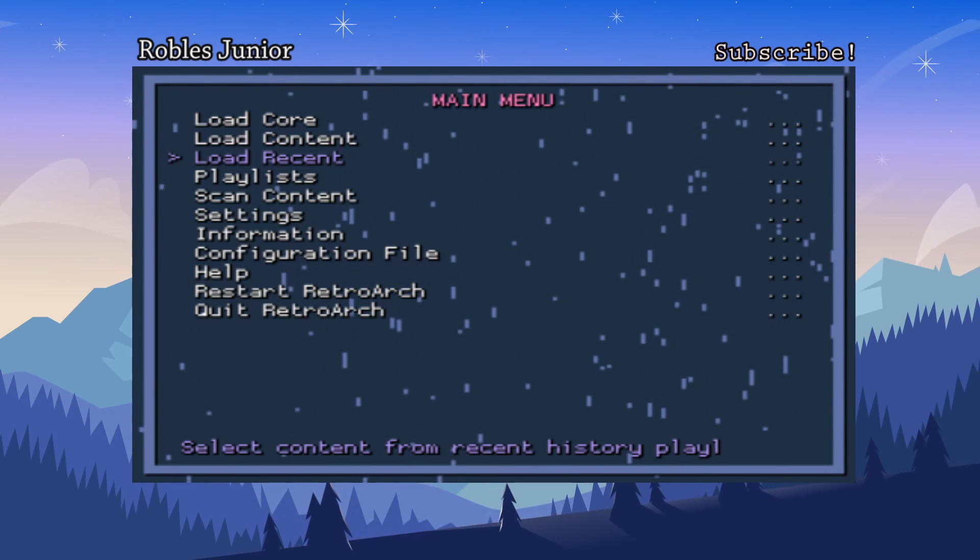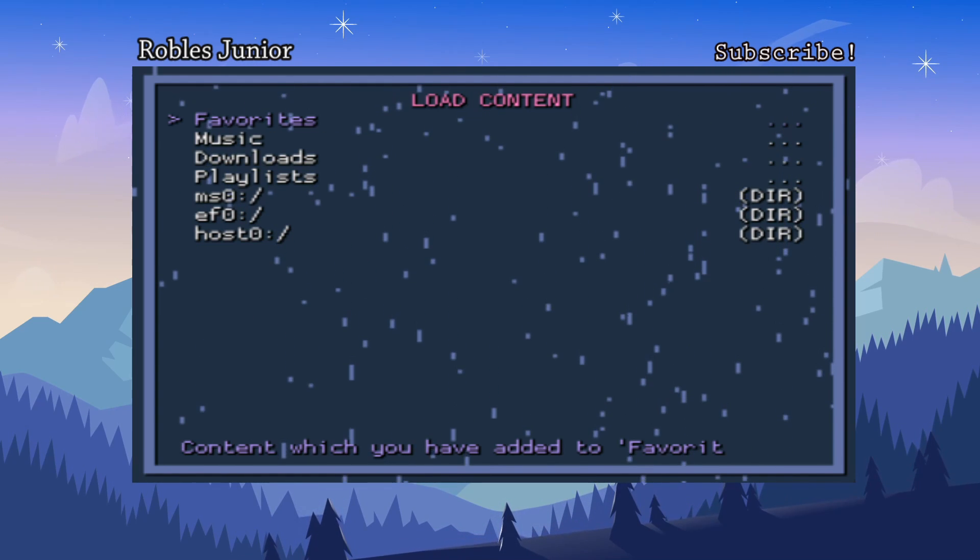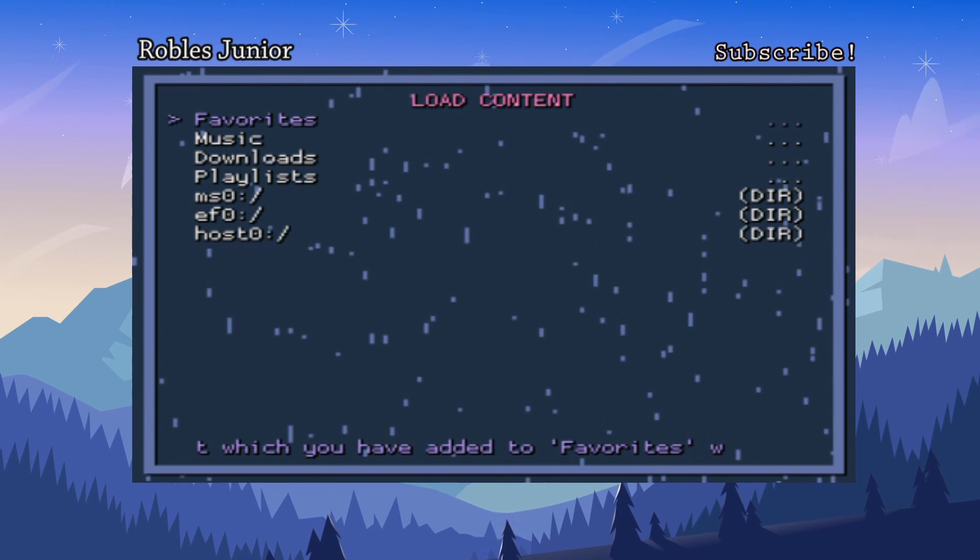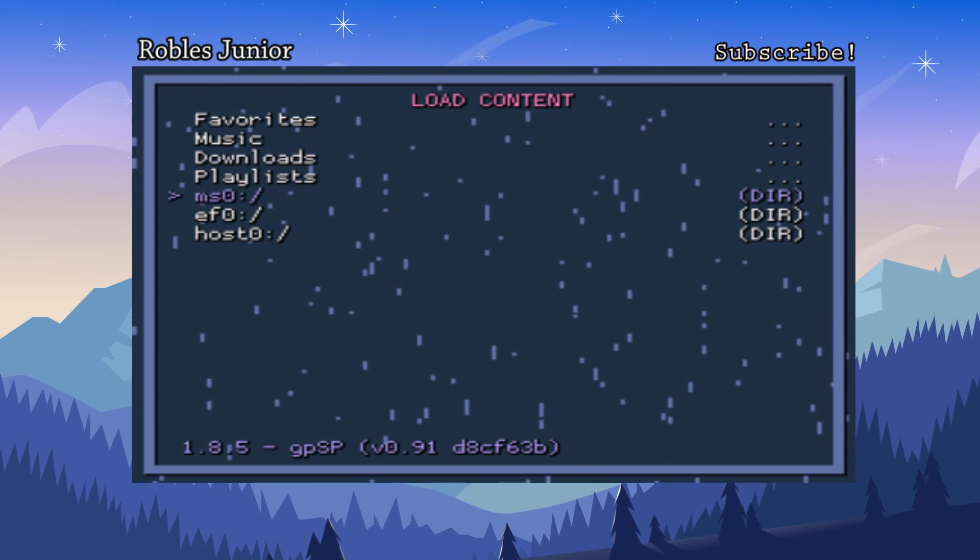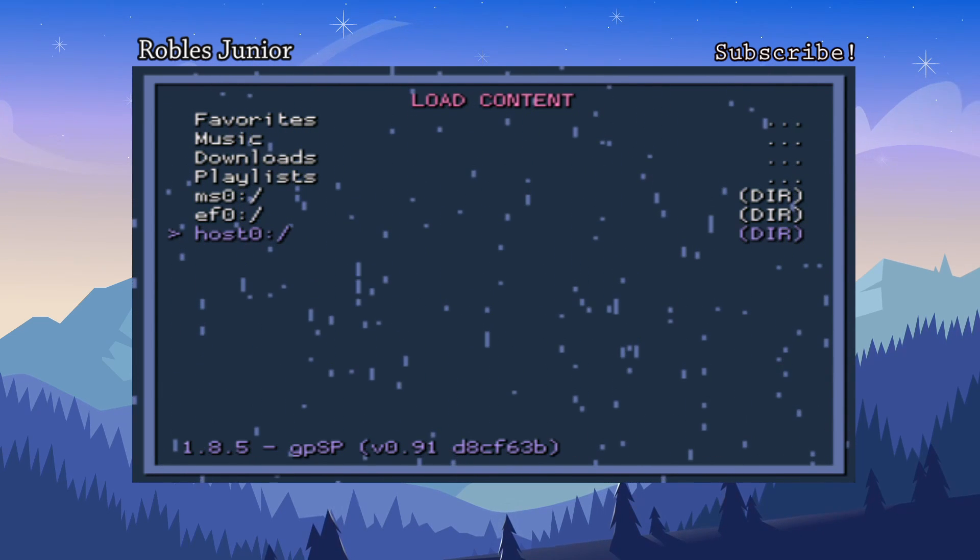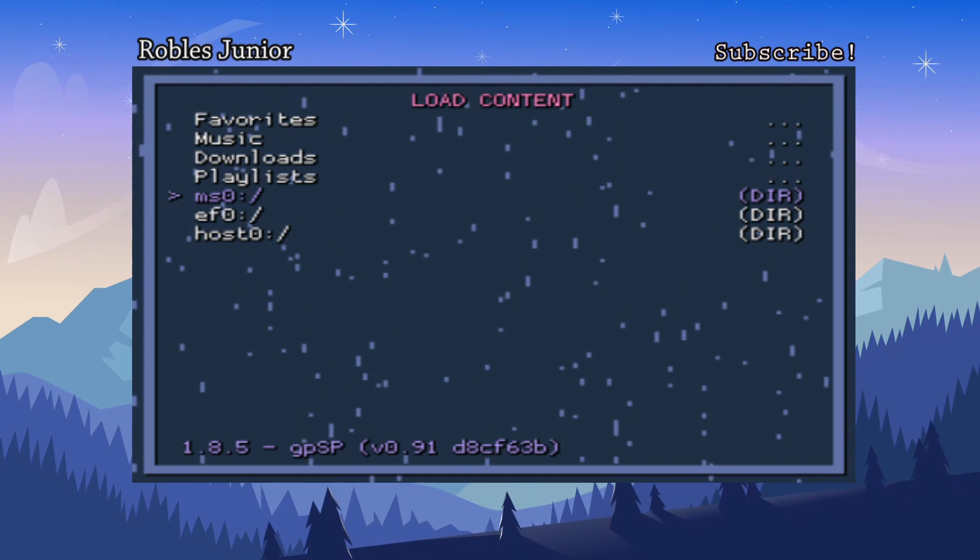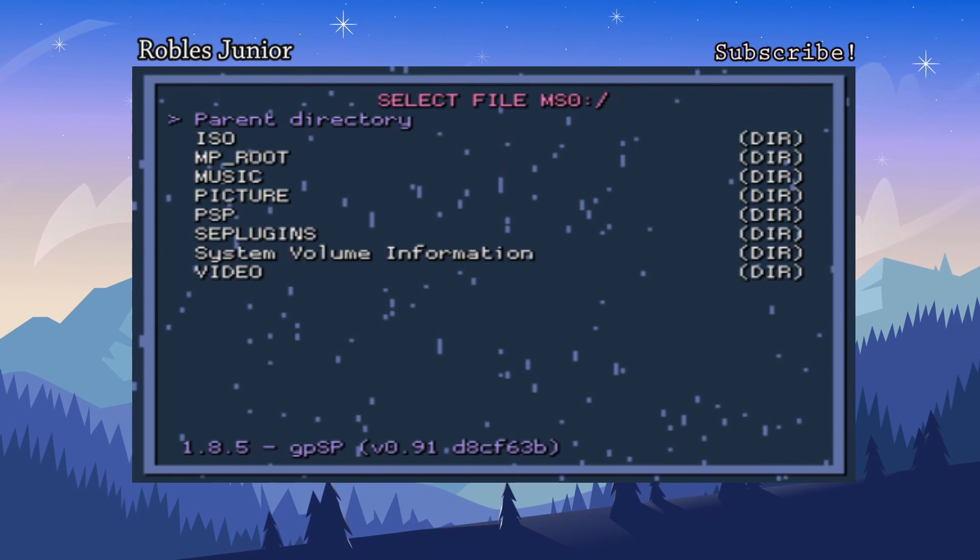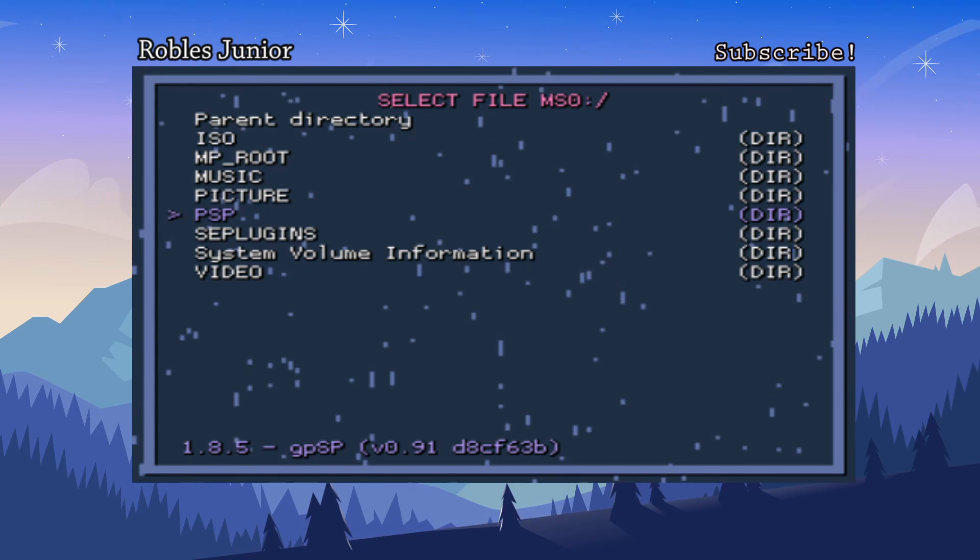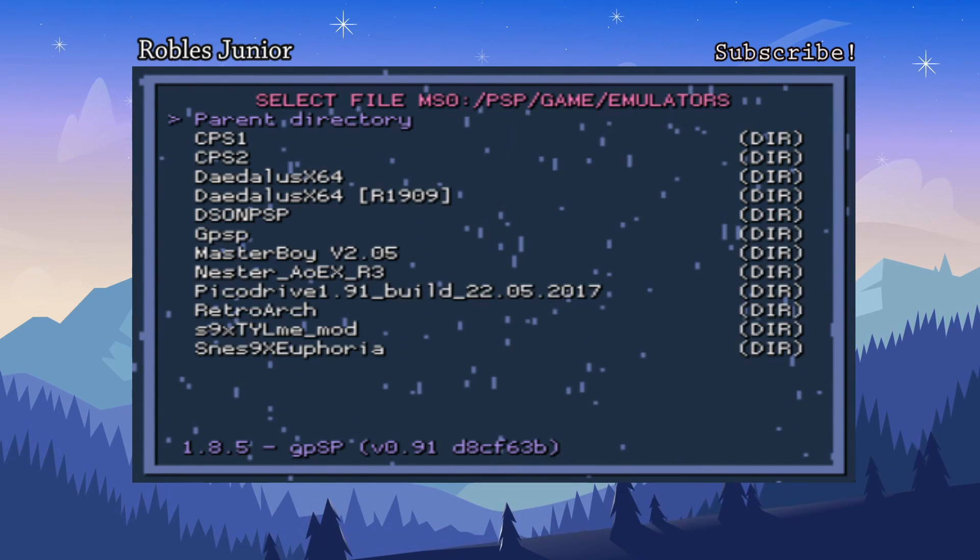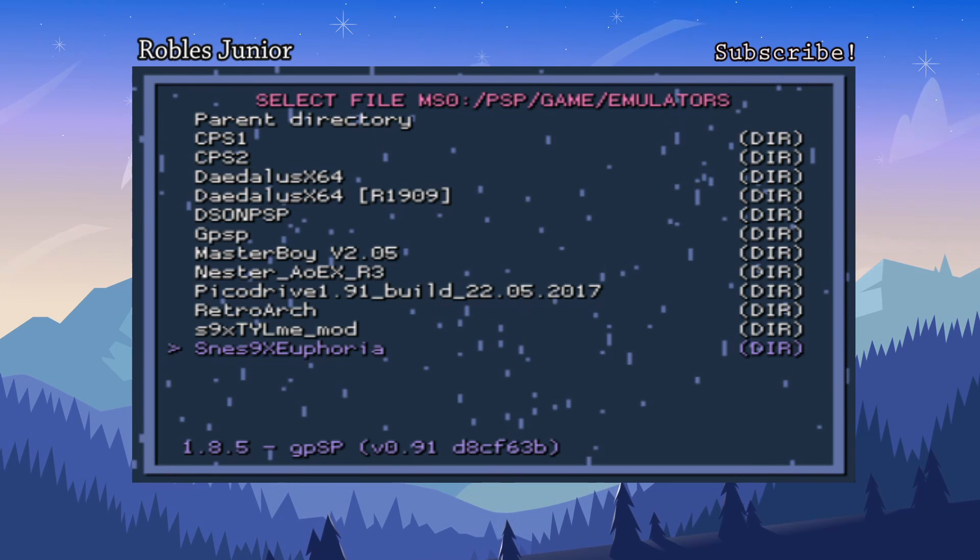Let's load a content and content is going to be your games. We have our different folders: favorites, music, downloads, playlist, MSO, EFO, and host. Your memory card is going to be the MSO folder.